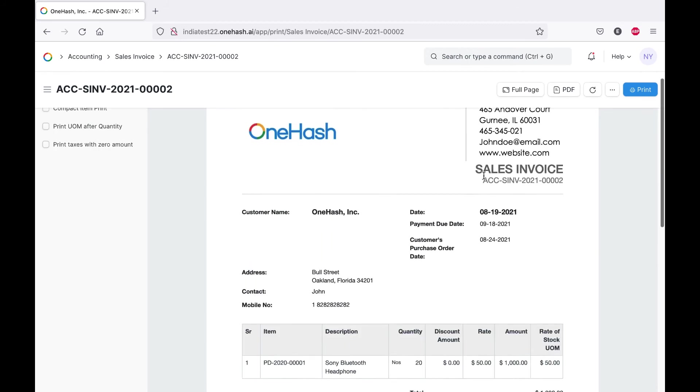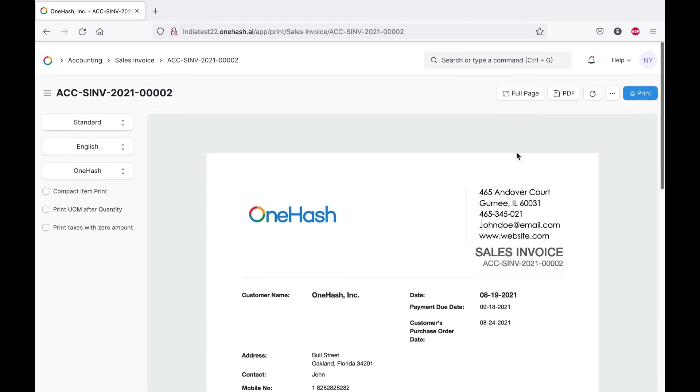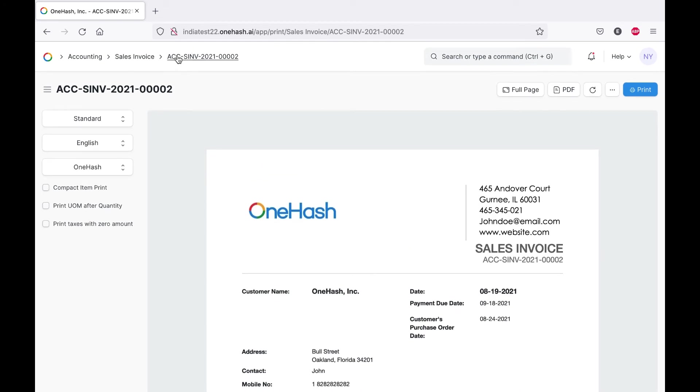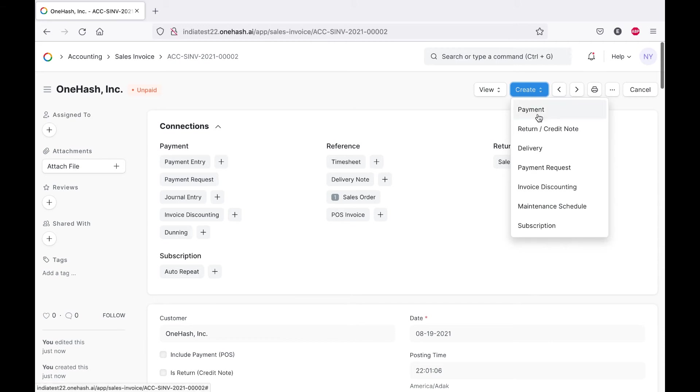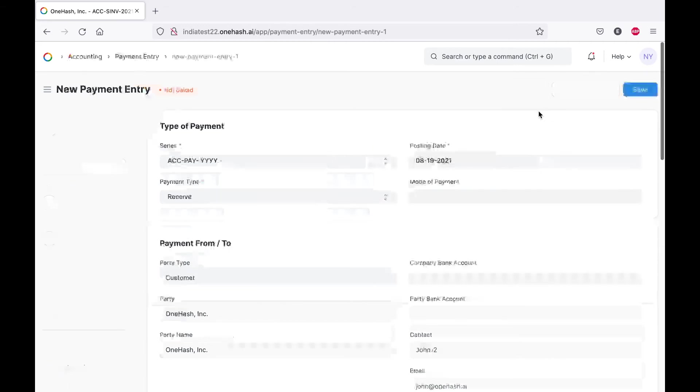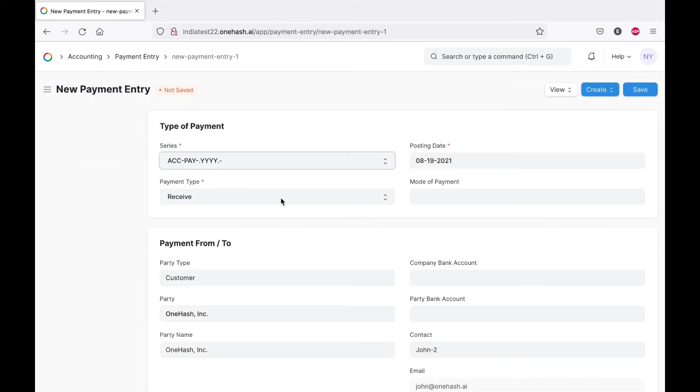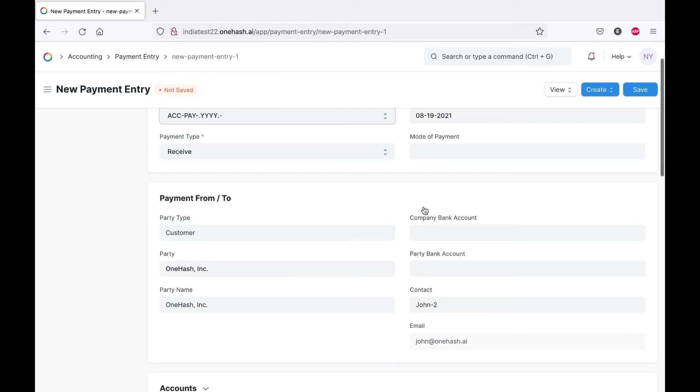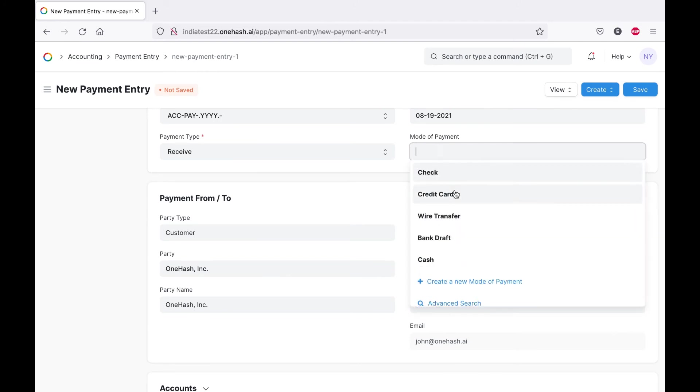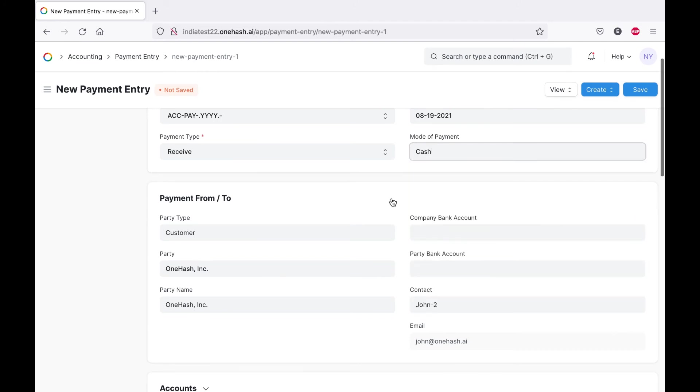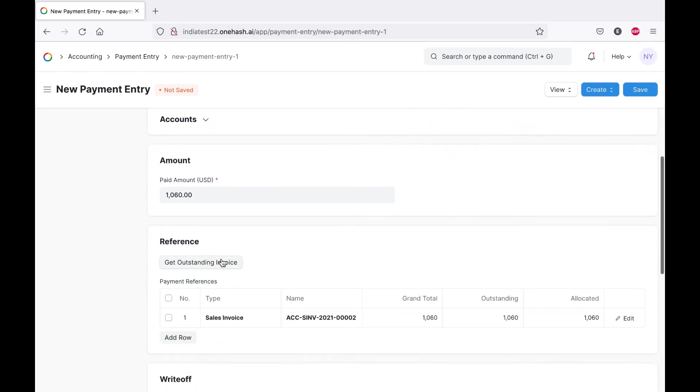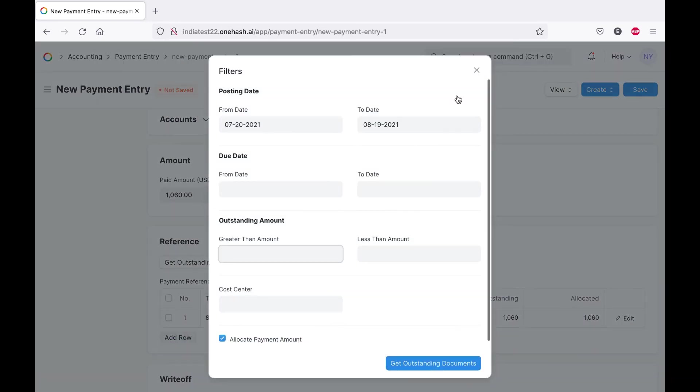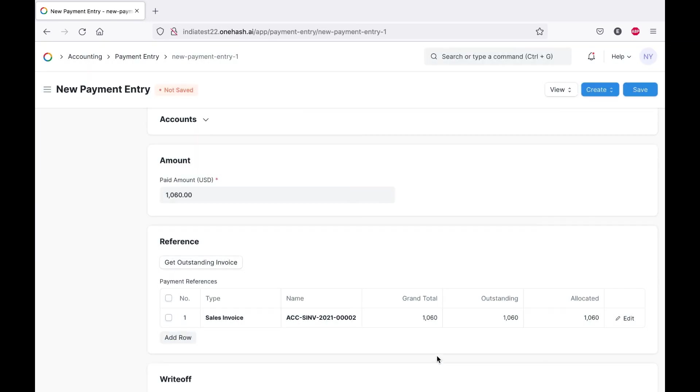We can create a payment entry after a sales invoice. The payment type will be displayed by default as receive. We have the option of selecting a payment method. We can also choose to get outstanding invoices based on the available filters, which will retrieve all outstanding invoices.